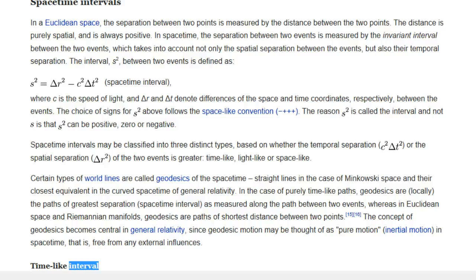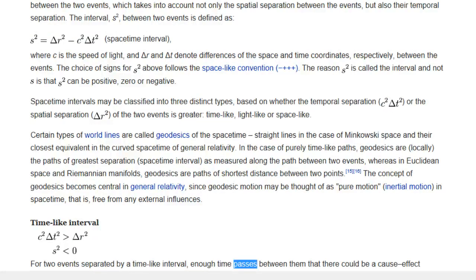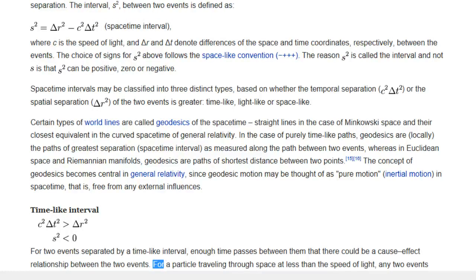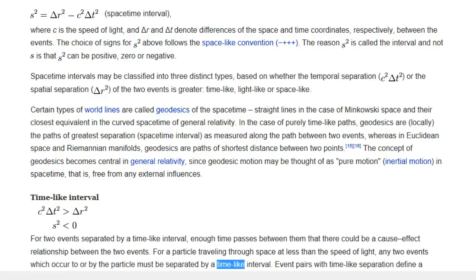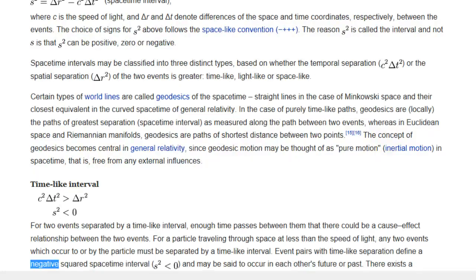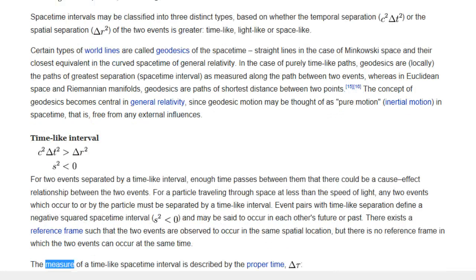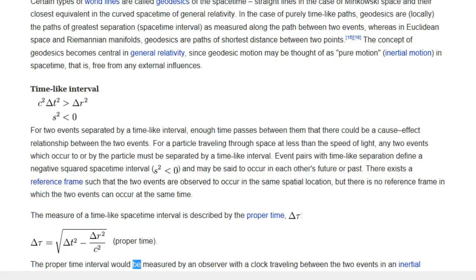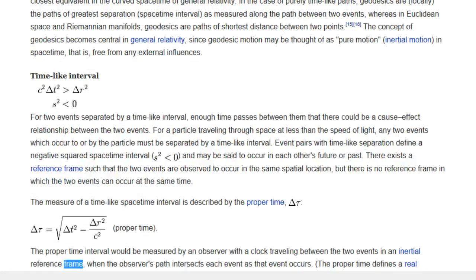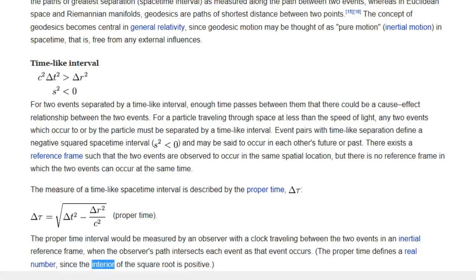Time-like interval: For two events separated by a time-like interval, enough time passes between them that there could be a cause-effect relationship between the two events. For a particle travelling through space at less than the speed of light, any two events which occur to or by the particle must be separated by a time-like interval. Event pairs with time-like separation define a negative-squared space-time interval, and may be said to occur in each other's future or past. There exists a reference frame such that the two events are observed to occur in the same spatial location, but there is no reference frame in which they can occur at the same time. The measure of a time-like space-time interval is described by the proper time — which would be measured by an observer with a clock travelling between the two events in an inertial reference frame.